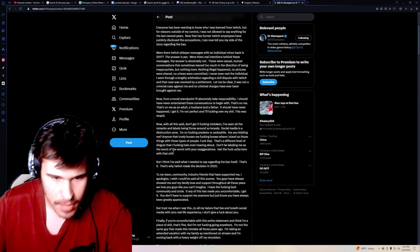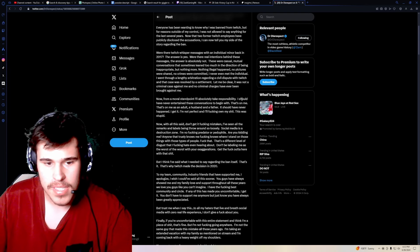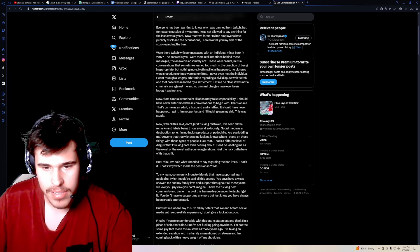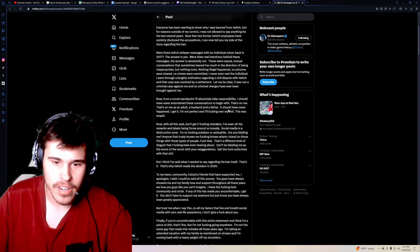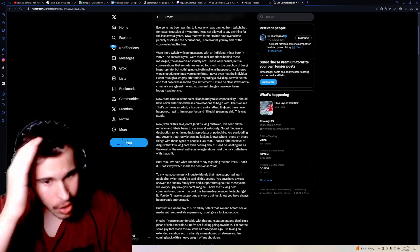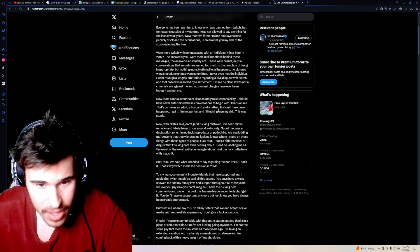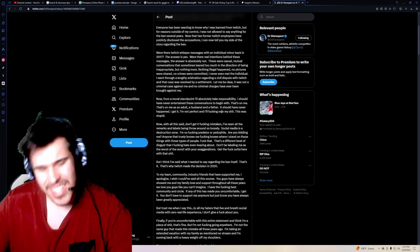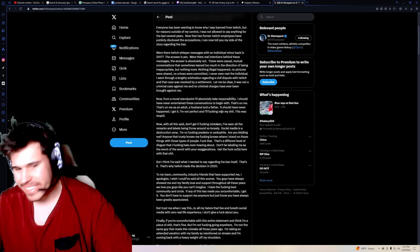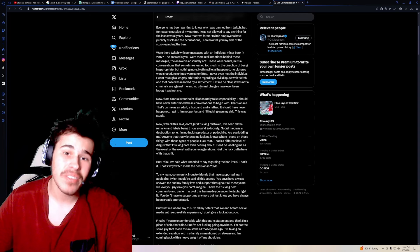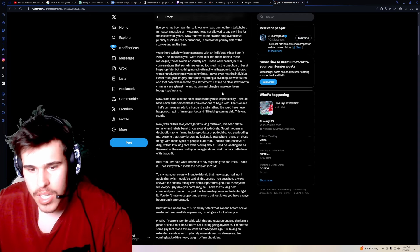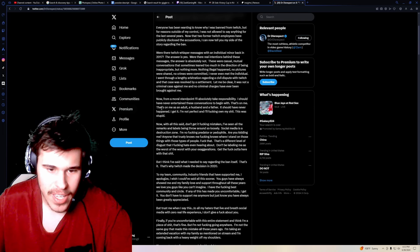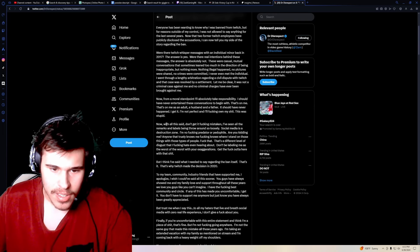Back to the statement. Now, from a moral standpoint, I'll absolutely take responsibility. I should have never entertained these conversations to begin with. That's on me. That's on me as an adult, a husband, and a father. He's got kids, bro. Like, I don't know, but whenever I hear pedophile stories, or I catch a pedophile, And they have kids. Like, that just weirds me out. Like, that just, ugh. It's just, it's weird. I don't even think I have to go into details on why that's even more weird than just a normal predator. It should have never happened. I get it. I'm not perfect, and I'll fucking own my shit. This was stupid.